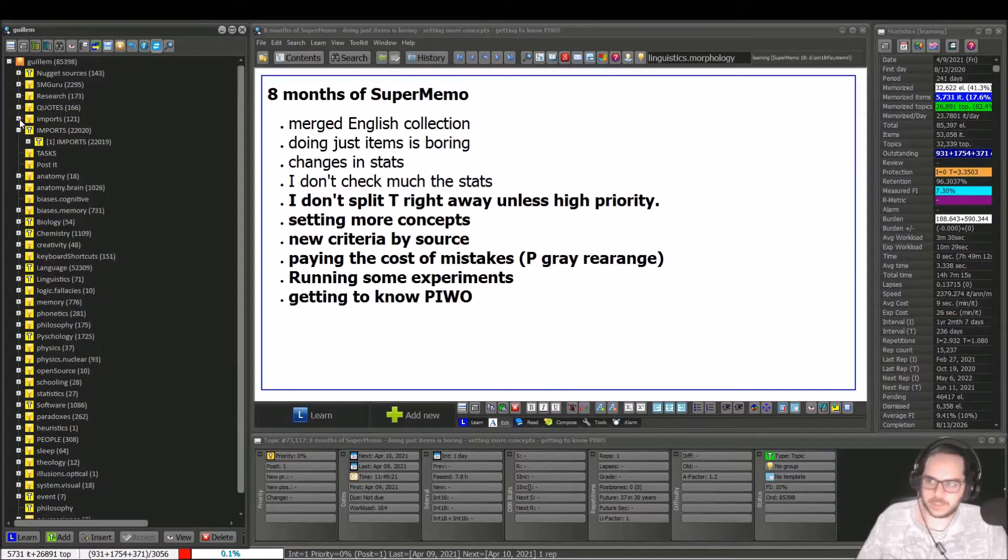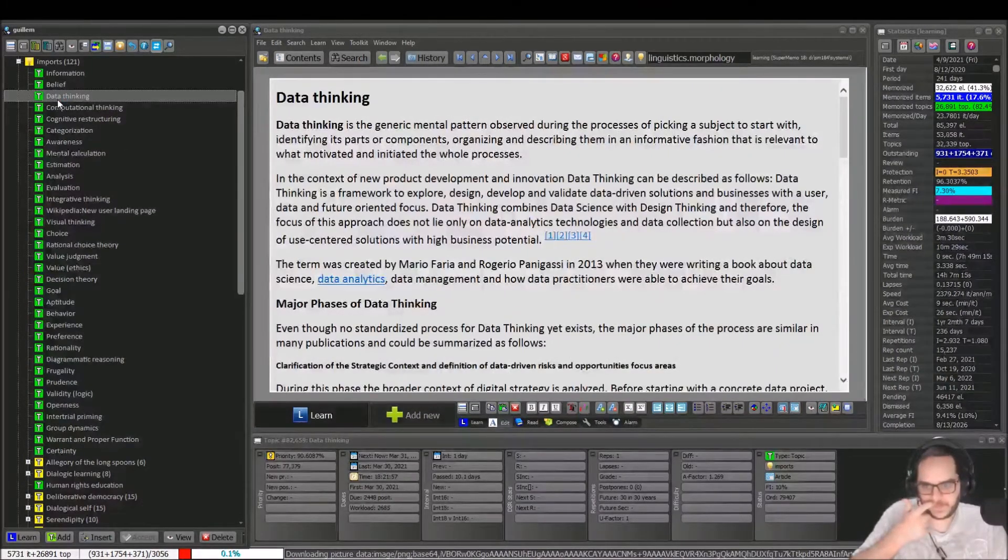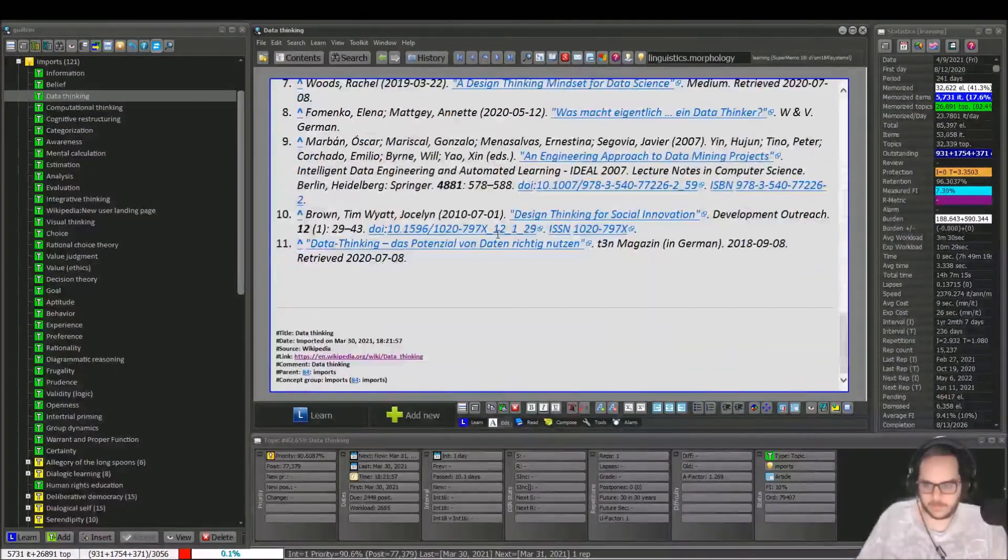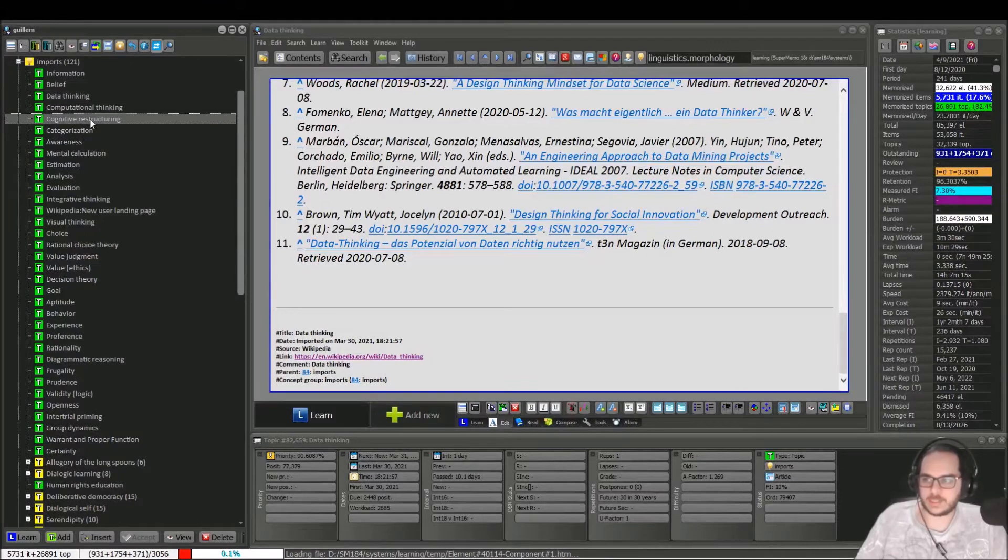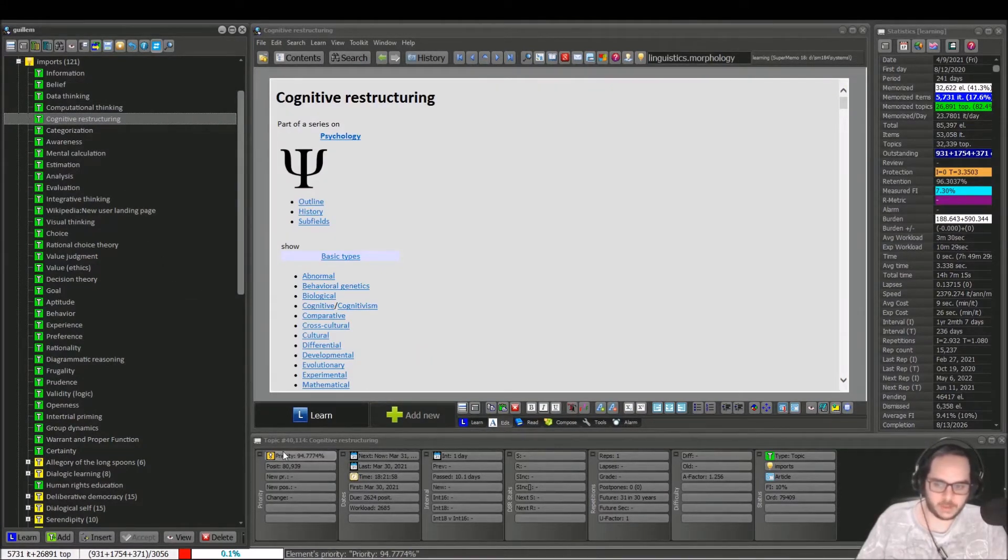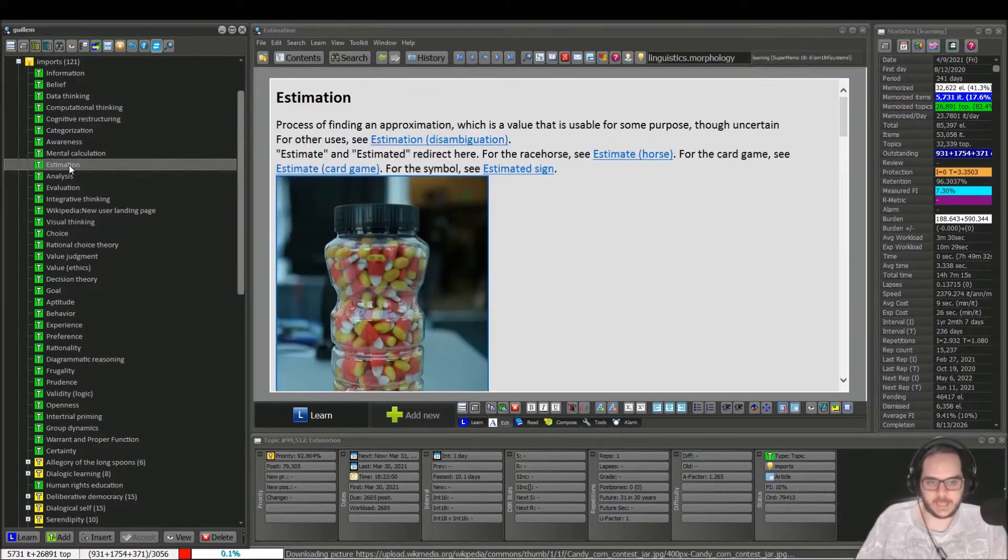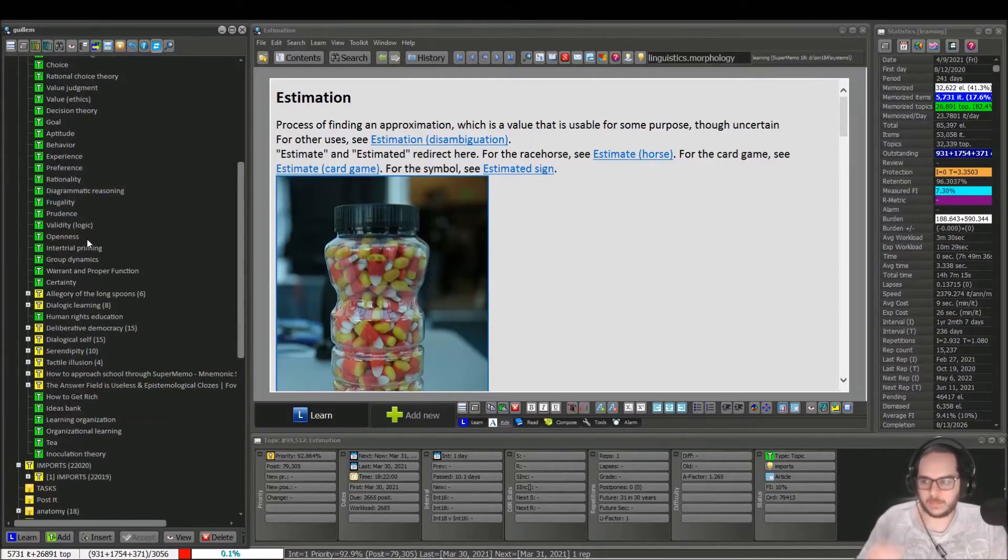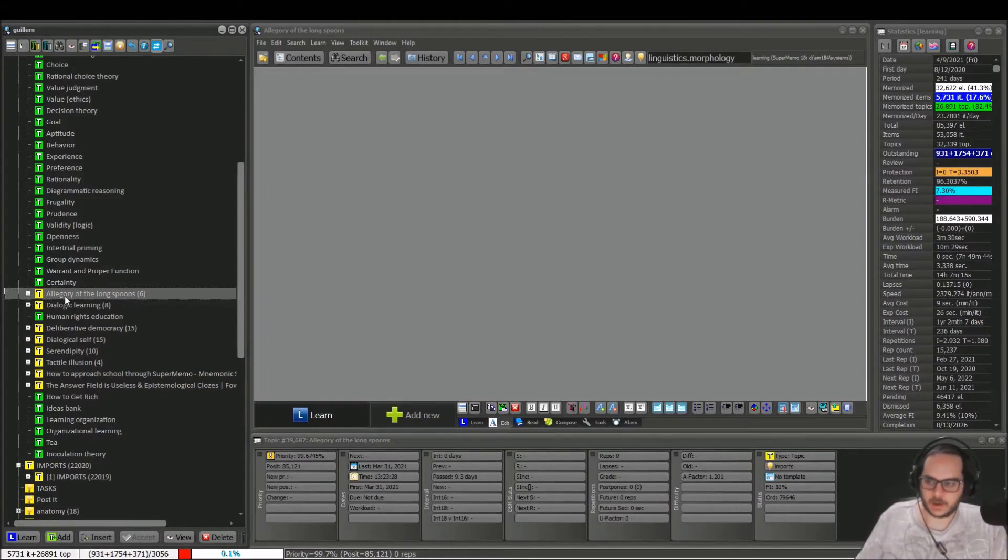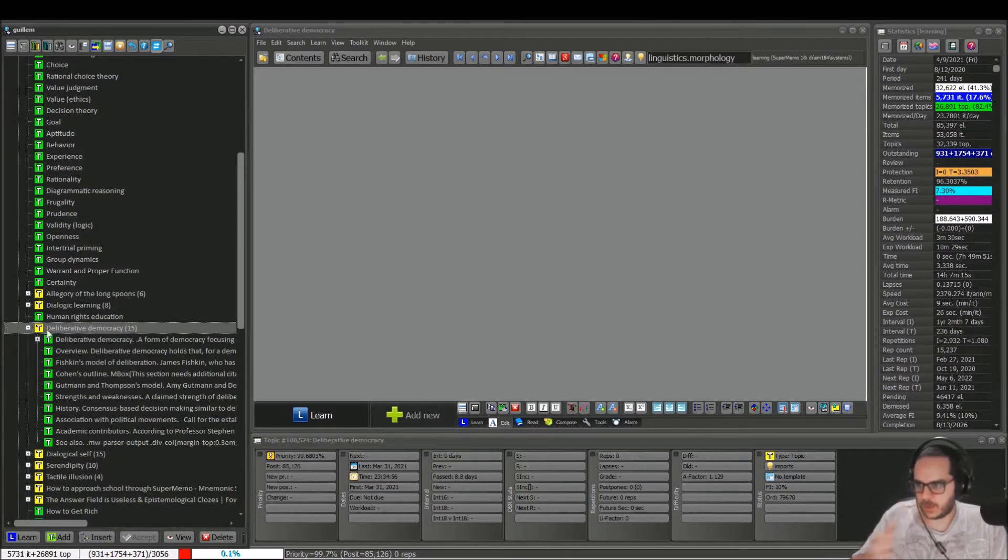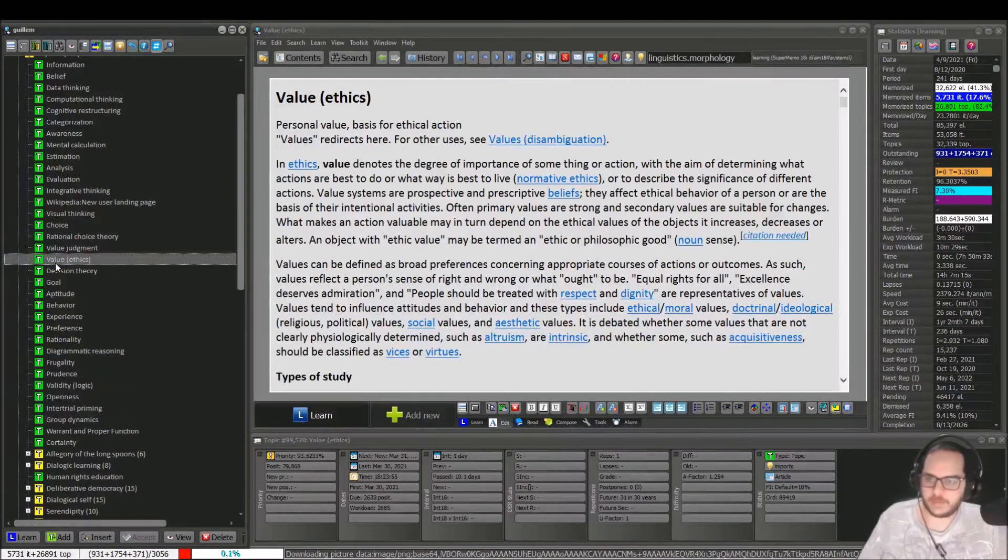So now imports in lowercase, as you can see, this is more recent. That's from 10 days ago, something like that. So now I don't split. If it's not that important, look at the priority, it's very low. I will leave that sitting here unless I need something, one specific part. For instance, the Allegory of the Long Spoons for one article of Master How to Learn, or Value on Ethics and so on. This can wait.